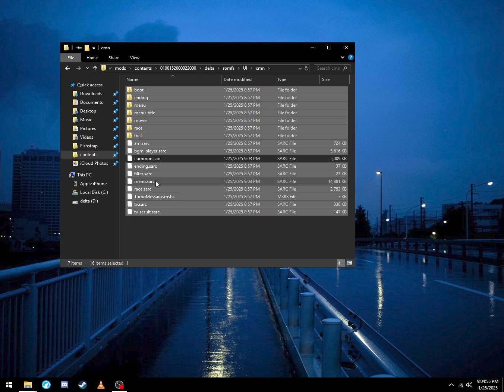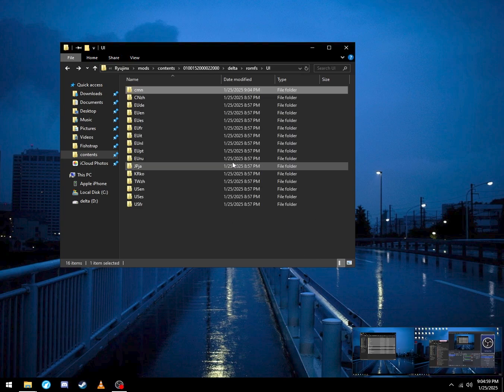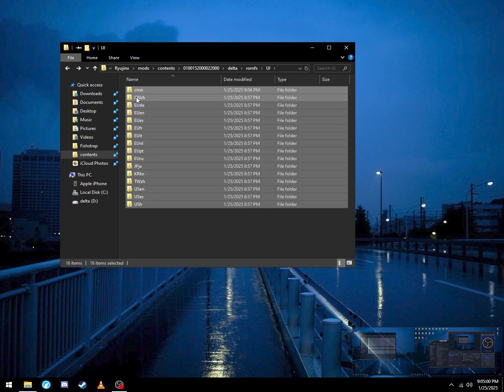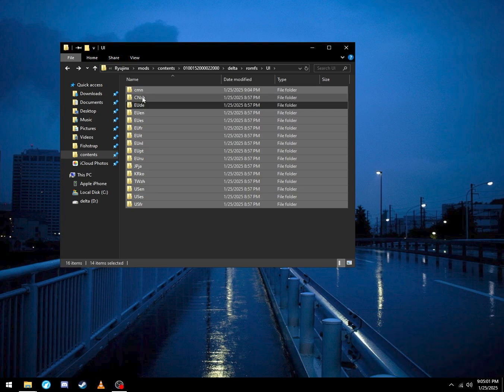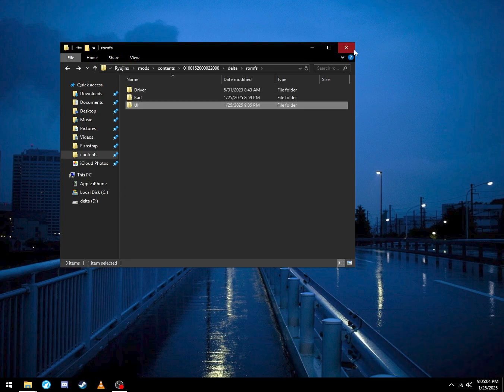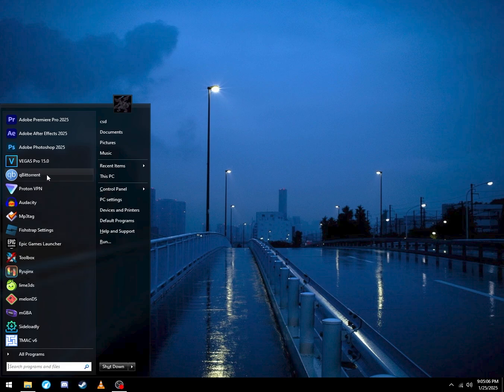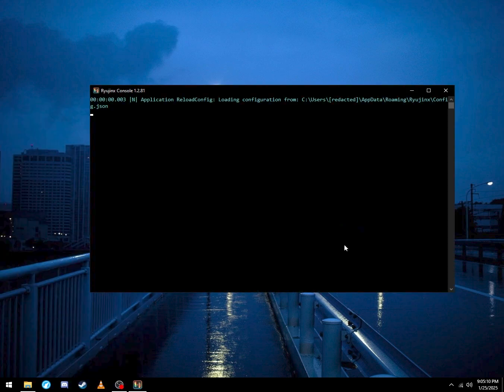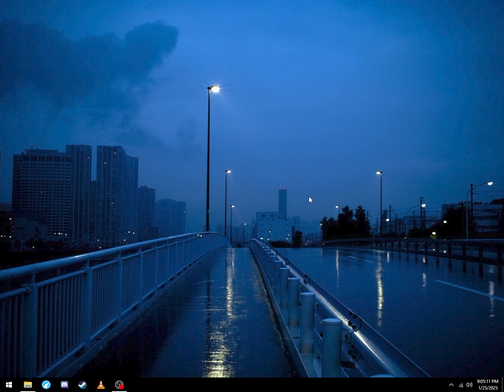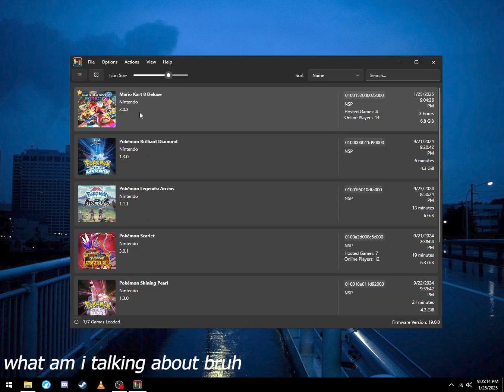Let's go to my mods, see what I did wrong. Let's delete everything that's common and menu. So maybe it'll work, I'm not sure.